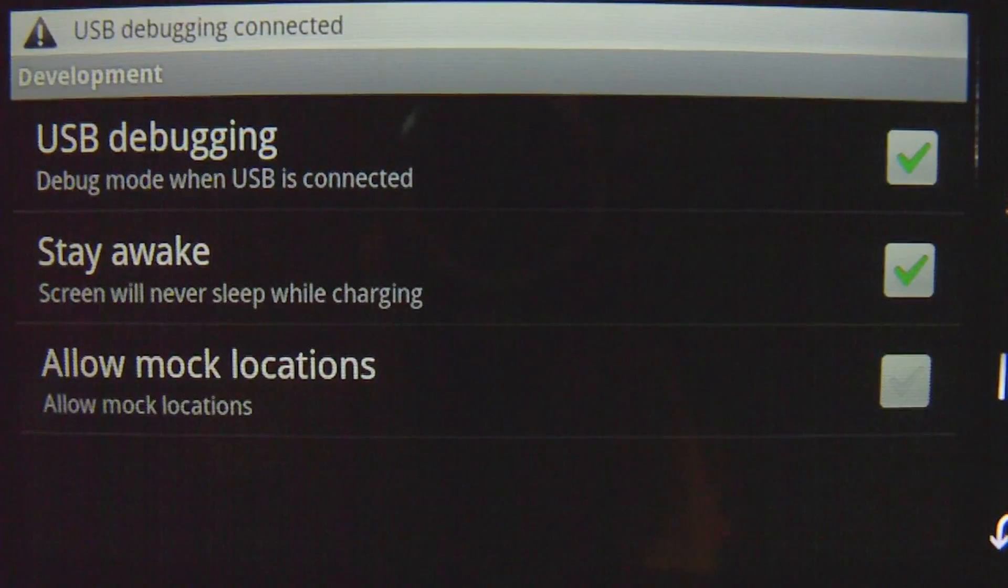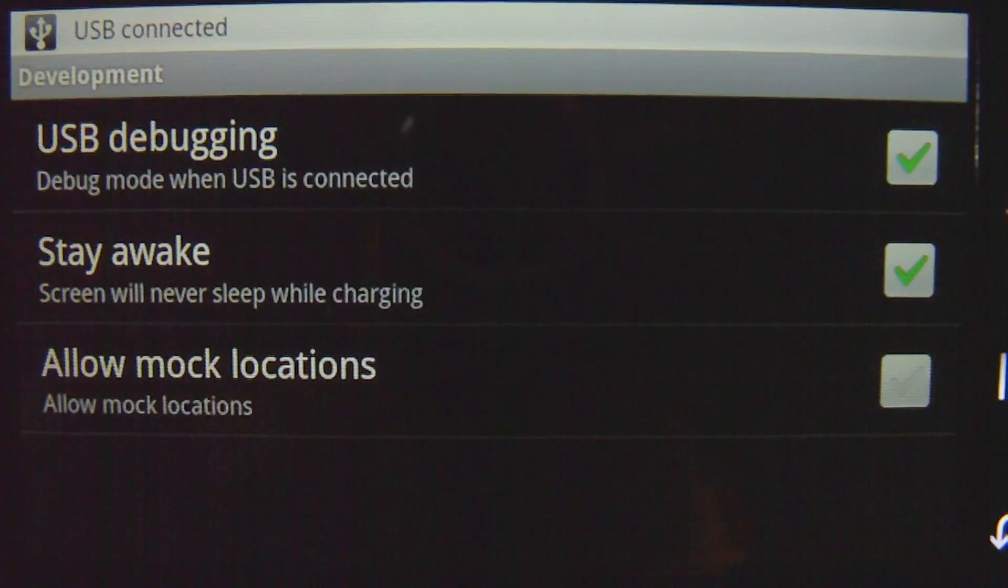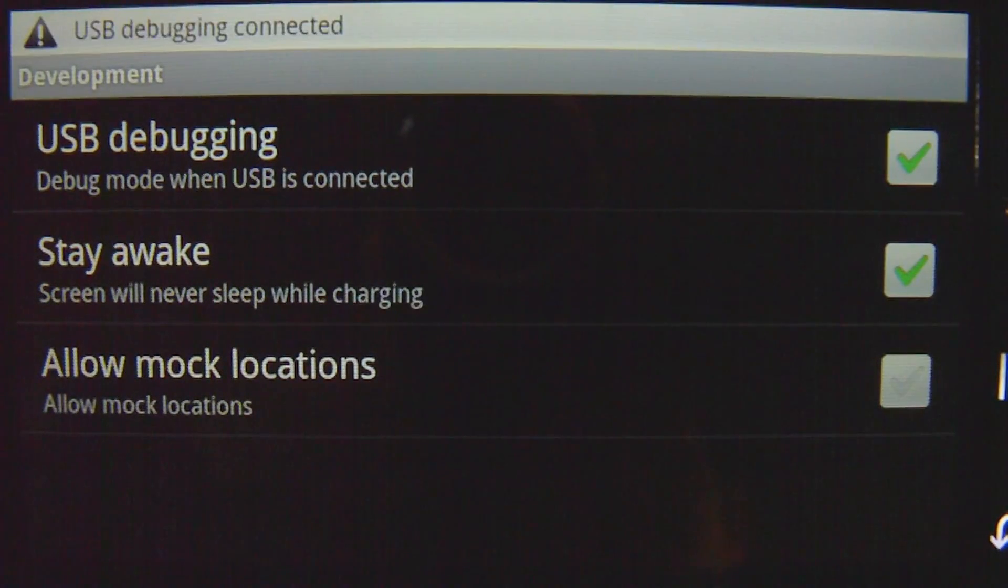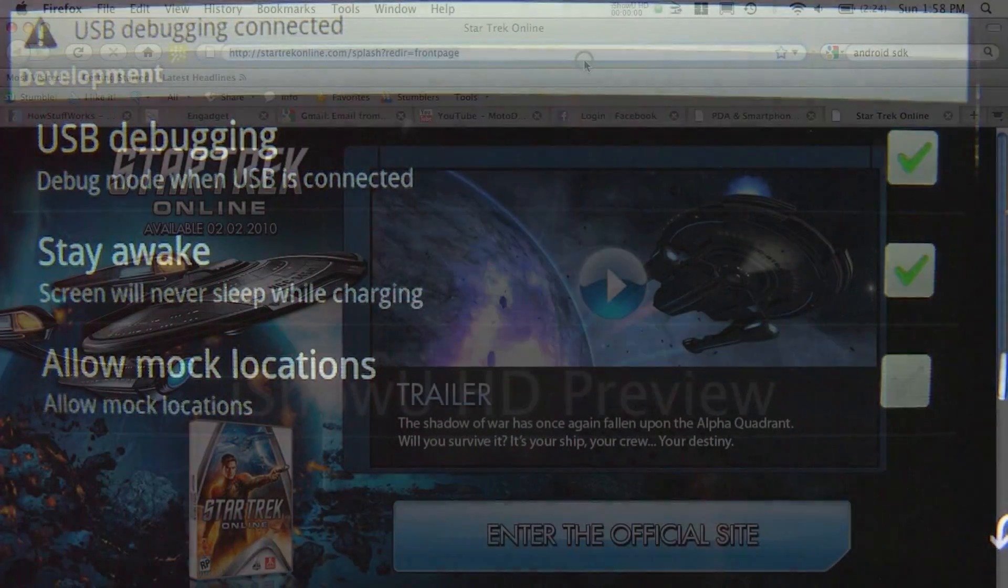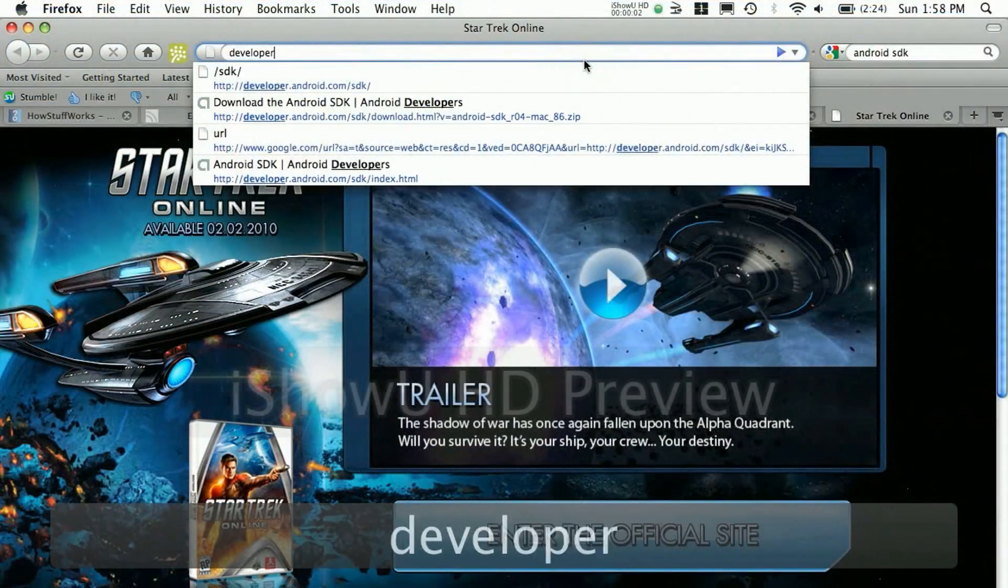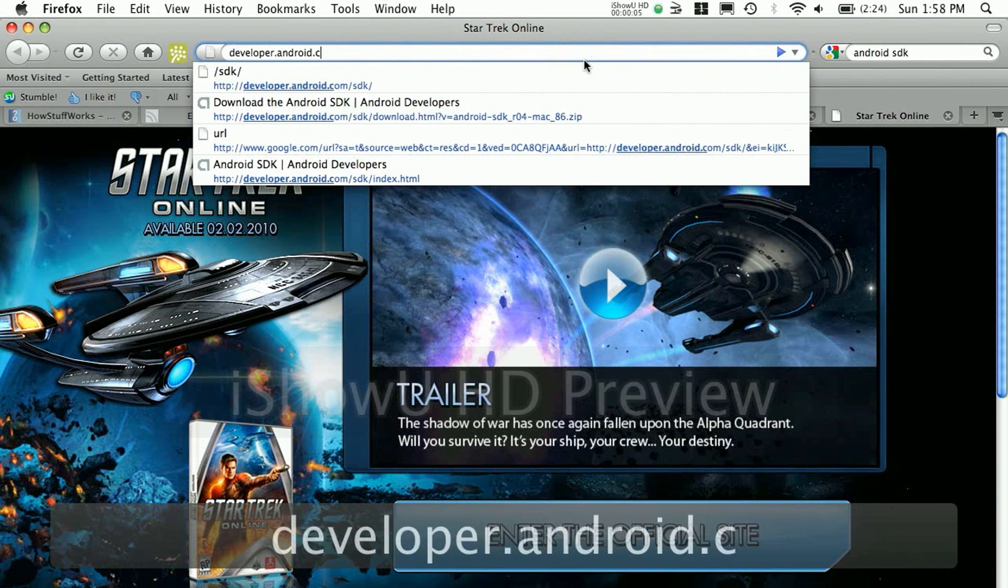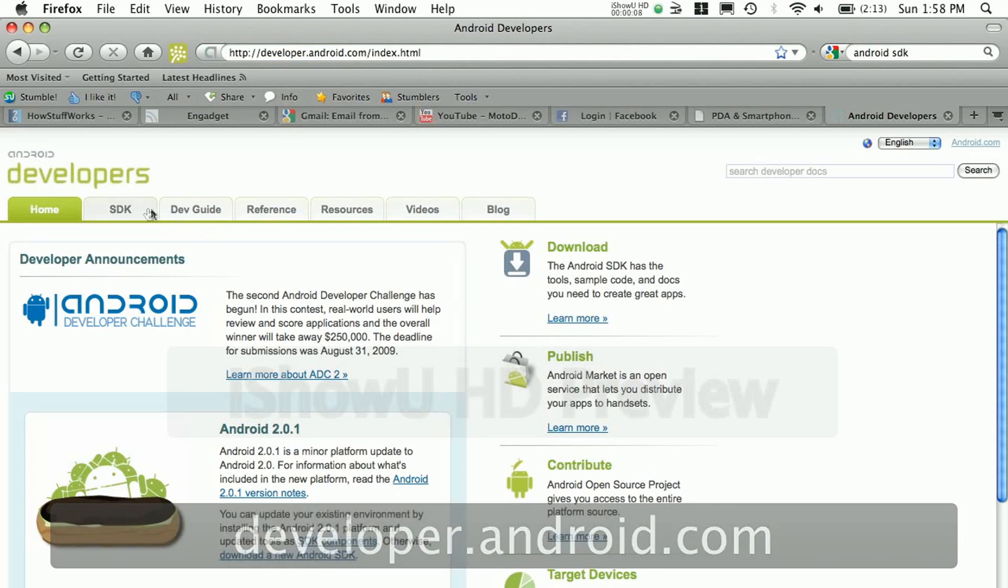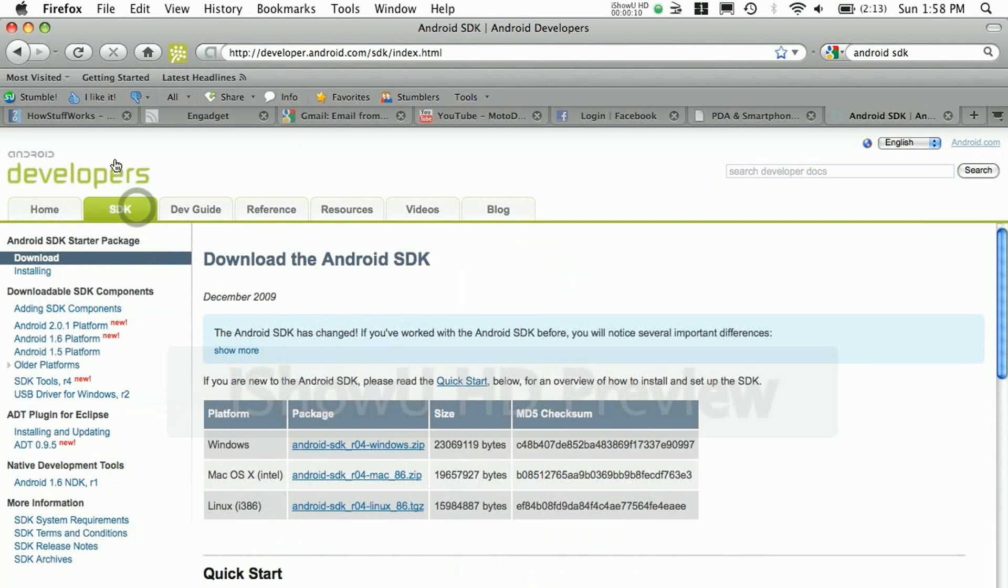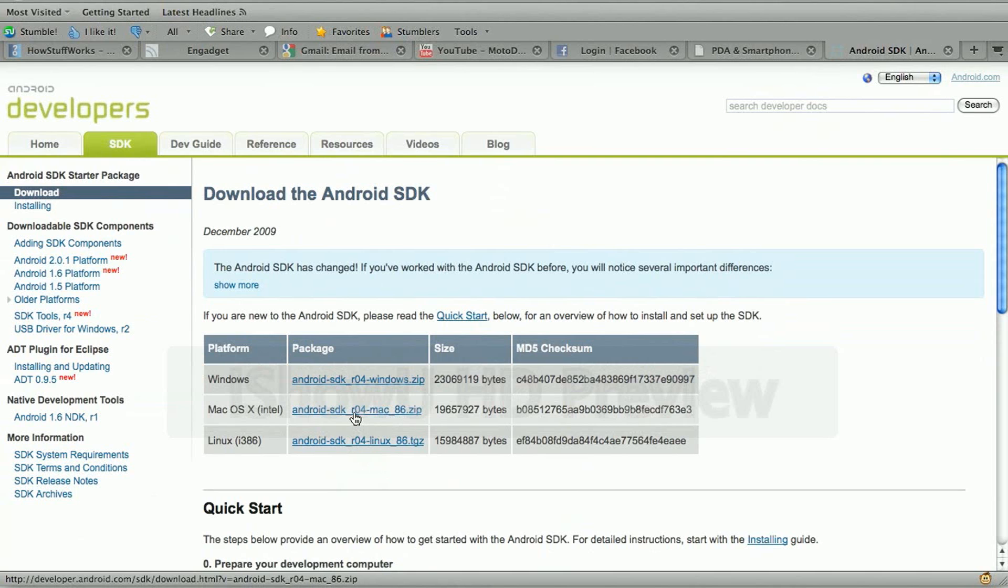Now you're just going to have to go on your computer and you're going to go to the site developer.android.com, hit enter, and you want to go to the SDK section.